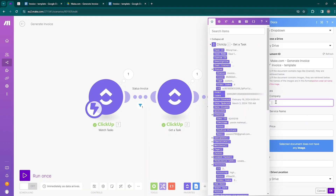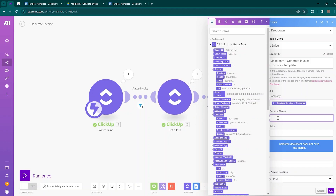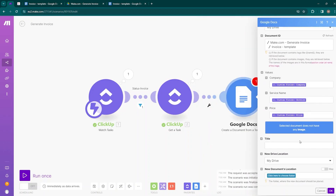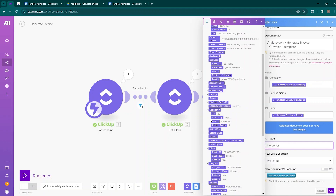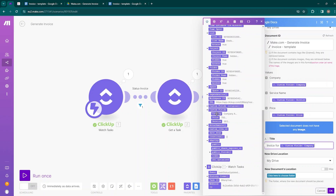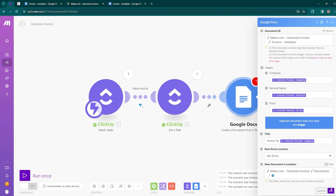To create a variable in Google Docs, use double curly braces around the variable name. Now map the variable names: for Company, go to Custom Fields and choose the Company field. For Service Name, go back to Custom Fields and select it. For Price, go to Custom Fields and choose Price. Mapping is complete. For the document title, write 'Invoice for' and then dynamically insert the company name from Custom Fields. Finally, select the destination folder — the Documents folder — and click OK.